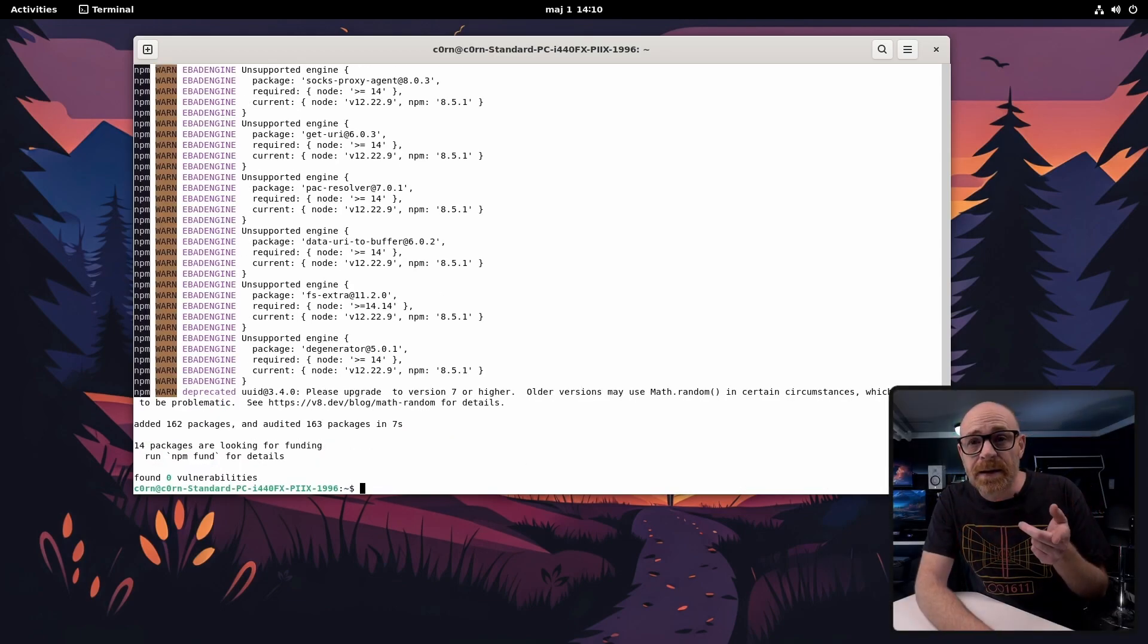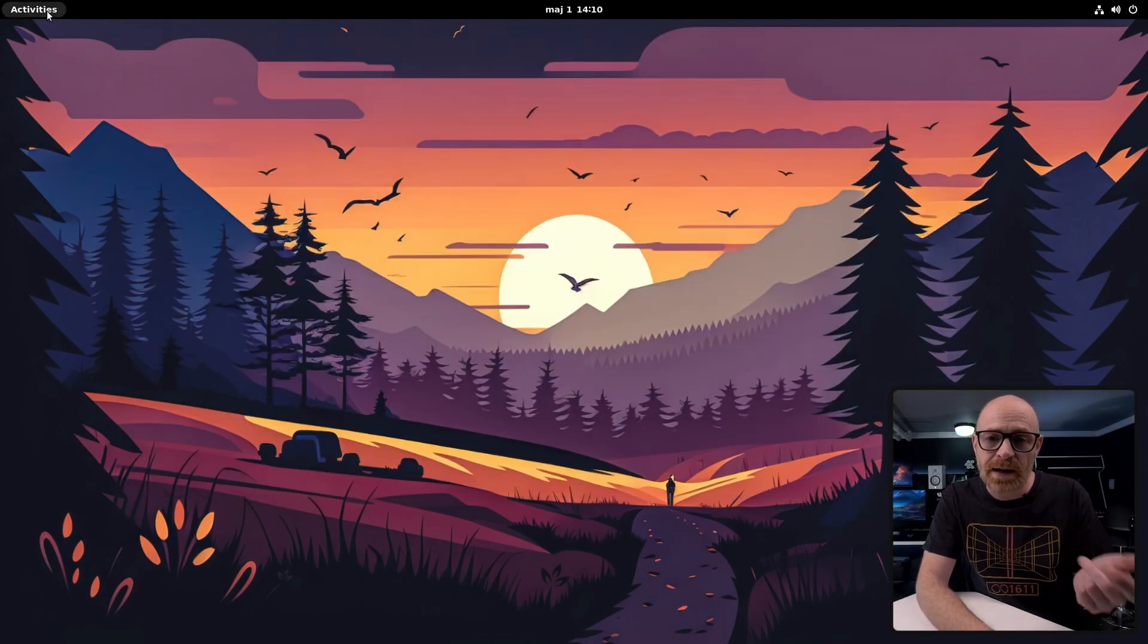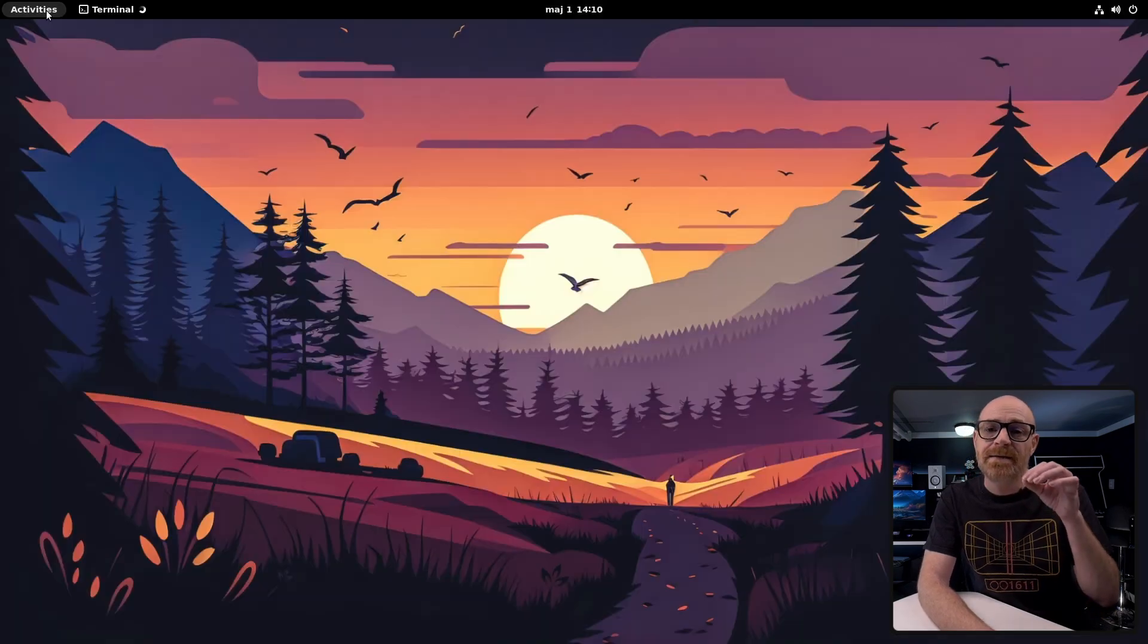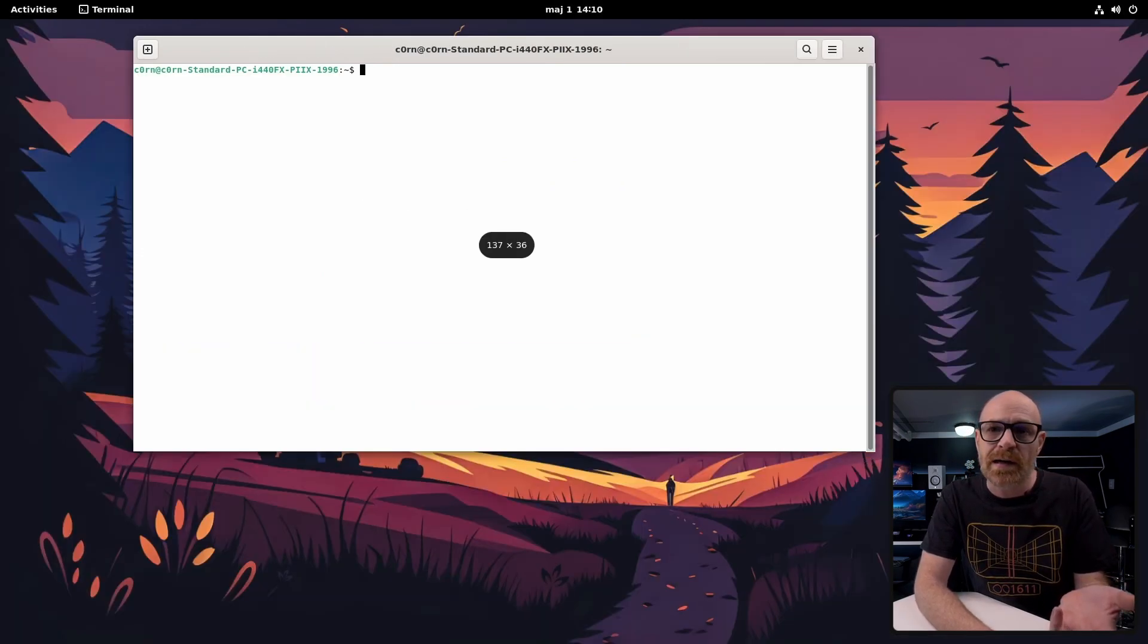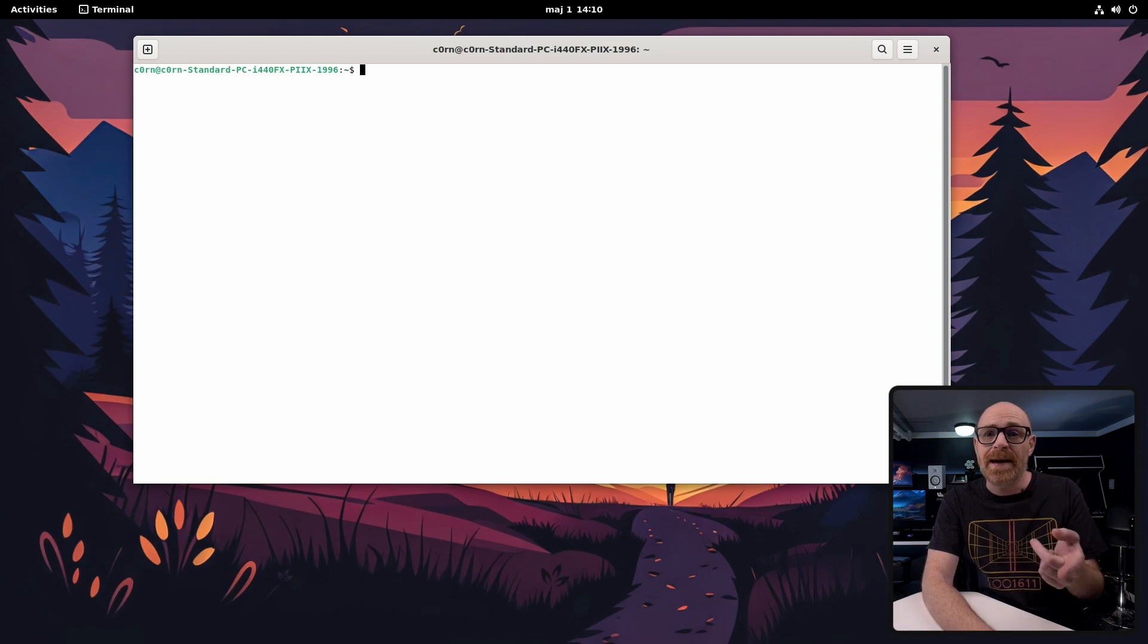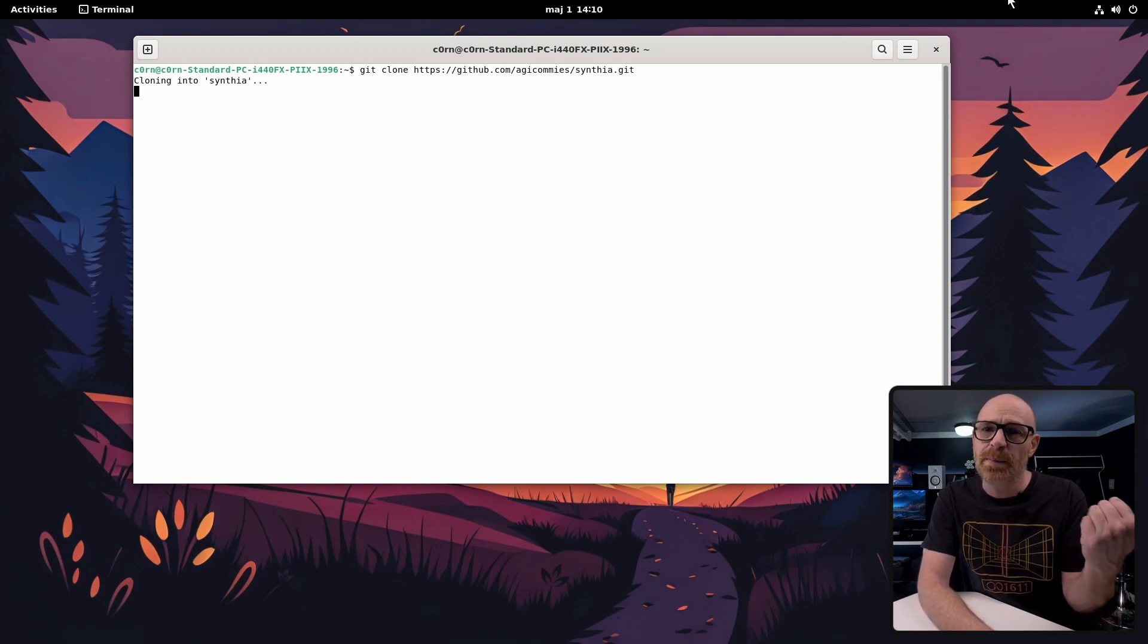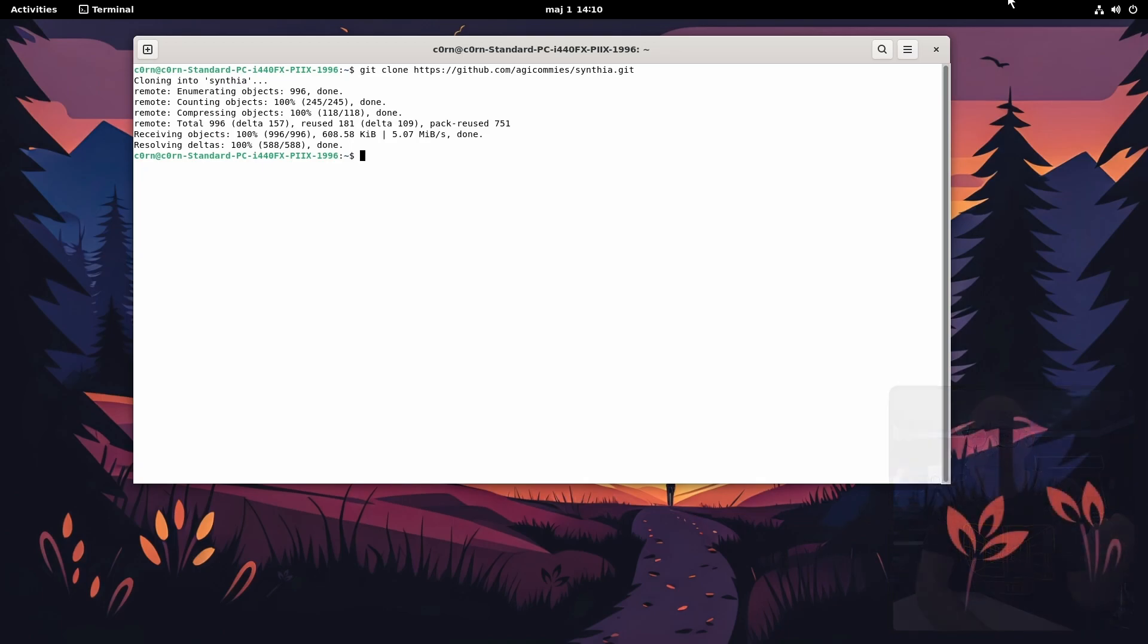Now that we have that done you need to close the terminal and open up a new one. This is to make sure that poetry works correctly and we're going to need poetry soon. But before we need that we're going to clone the Cynthia repo and again just copy and paste from our guide it's so much easier.